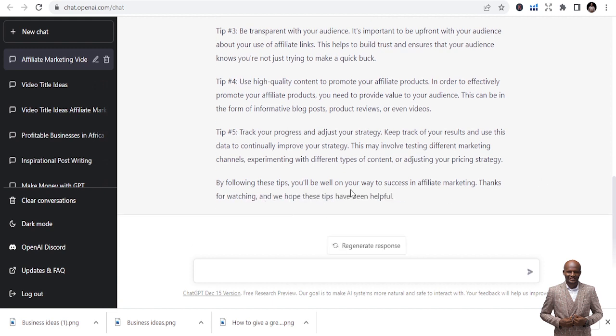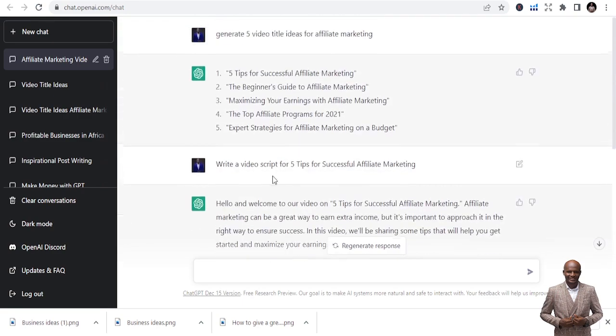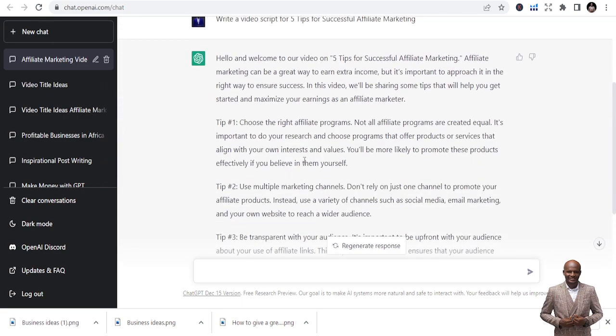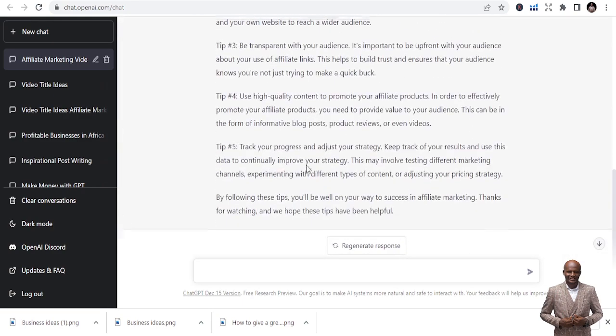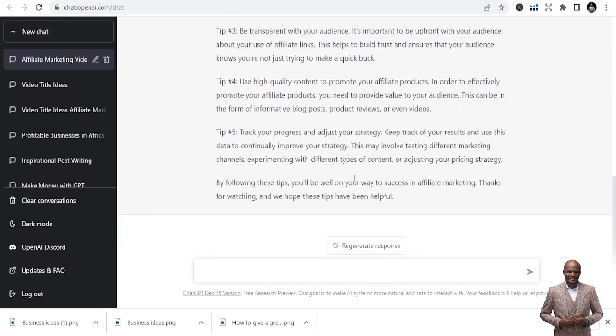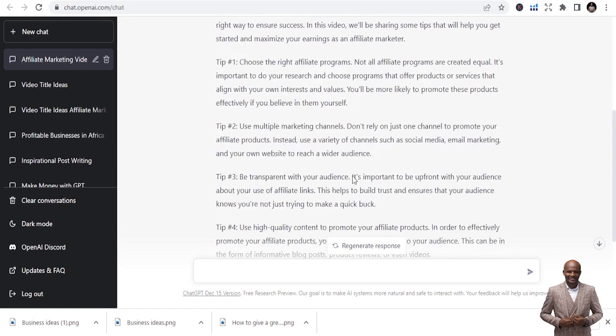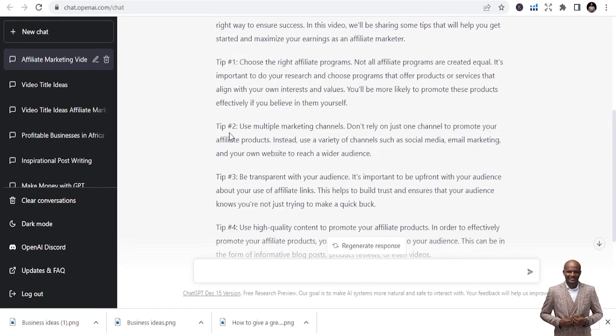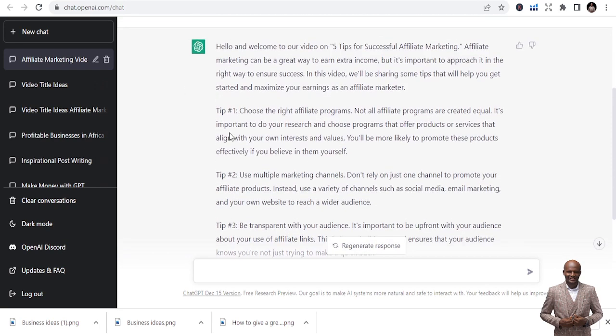So it says, by following these tips you will be well on your way to success in affiliate marketing. Thanks for watching. This is a perfect script. If you don't like this script, you can regenerate it, but let's go through it to see whether it fits the standard of YouTube or gives us quality.